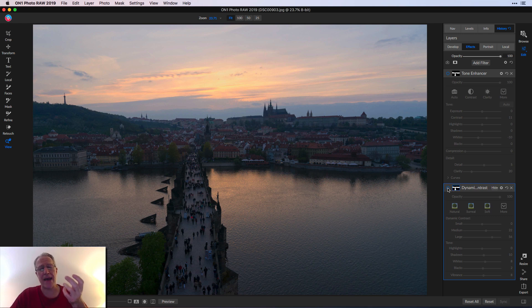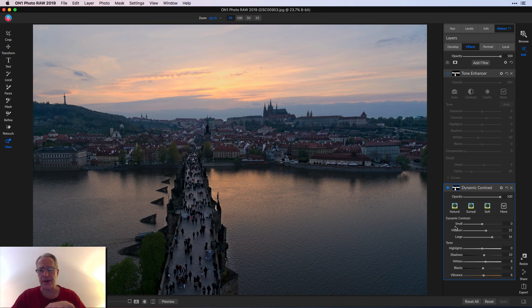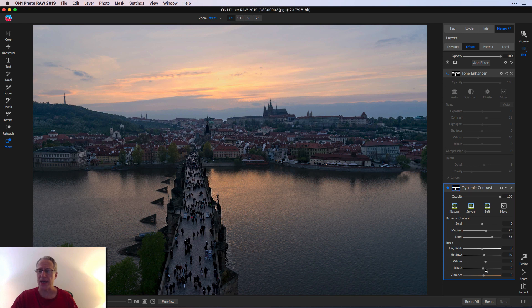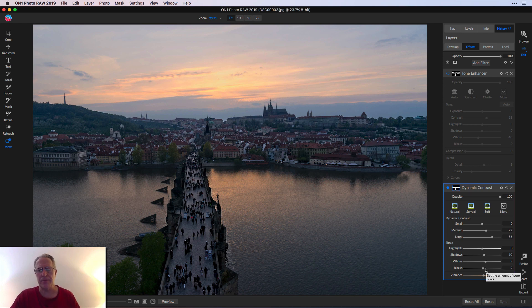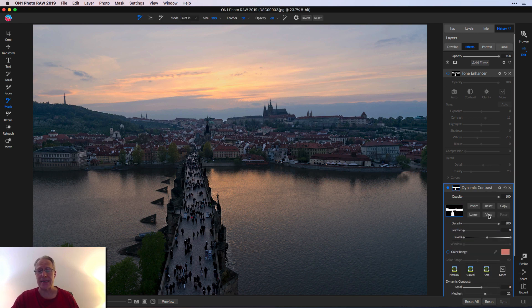I wanted to bring that back and brighten that up. So I started out with dynamic contrast. I bumped up medium and large there, and also increased shadows and whites and blacks just a little bit. Just to give it a little bit more punch. And then I masked it in.